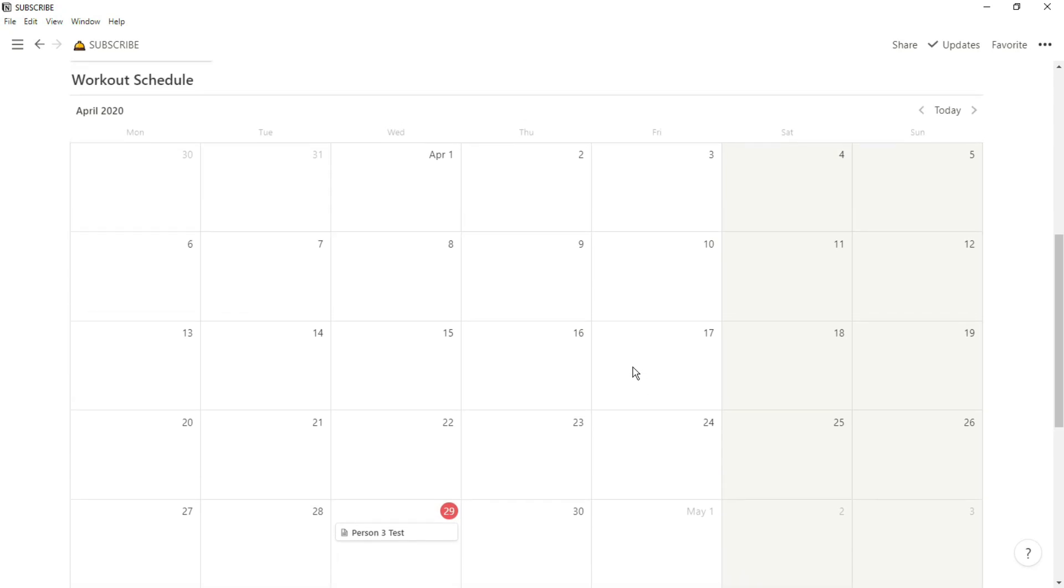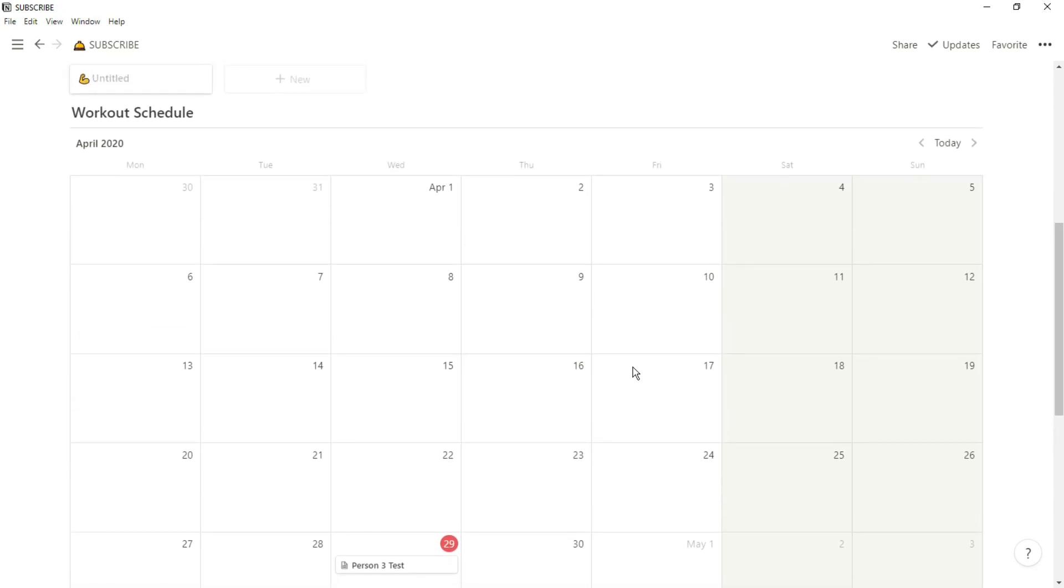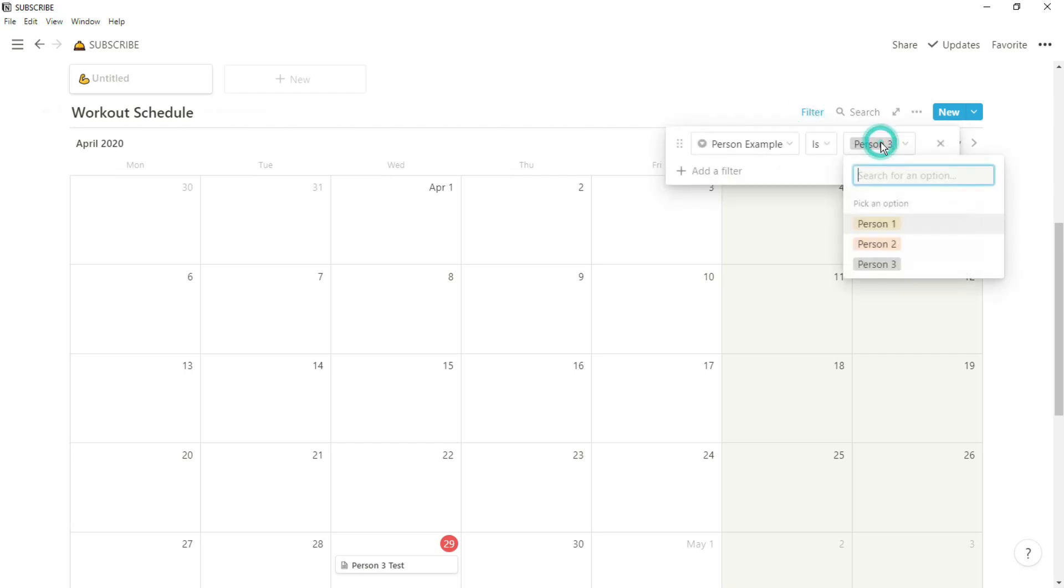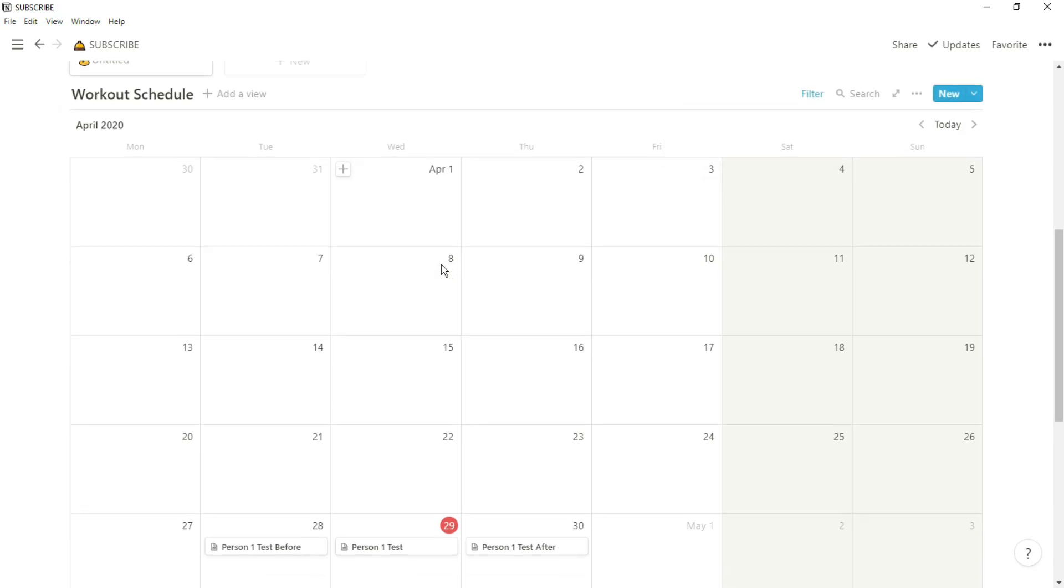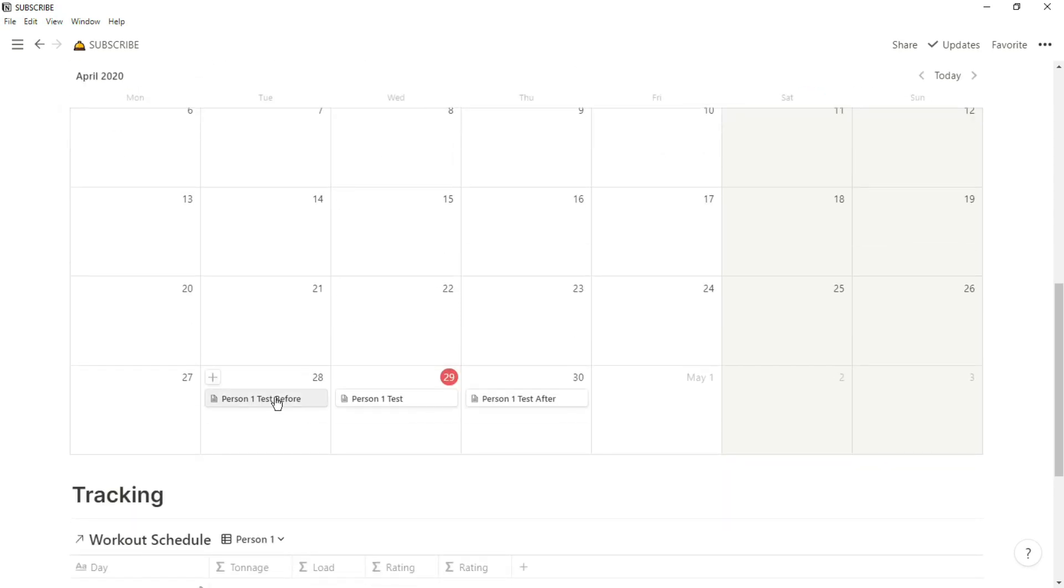To start with, what I've got is a simple database in a calendar view that has been filtered by the person. So person one, person two, and person three. This means person one's workout will show person two or person three, depending on where you set the filter.